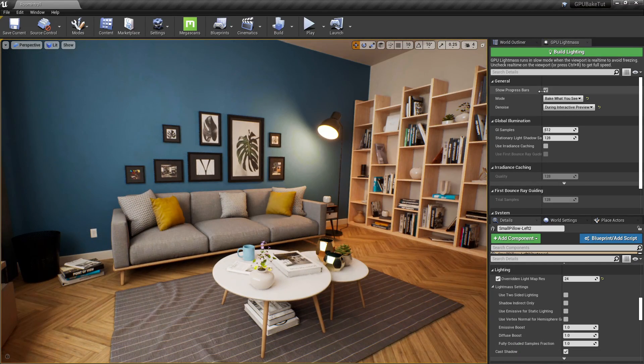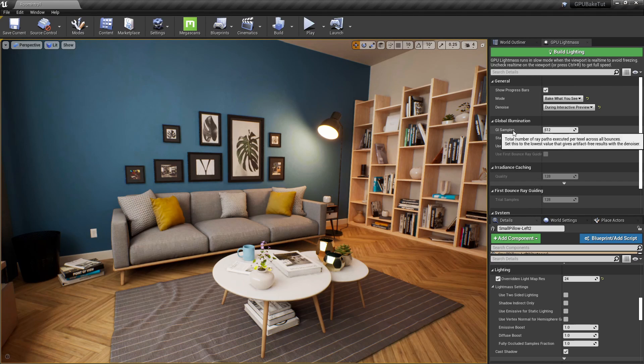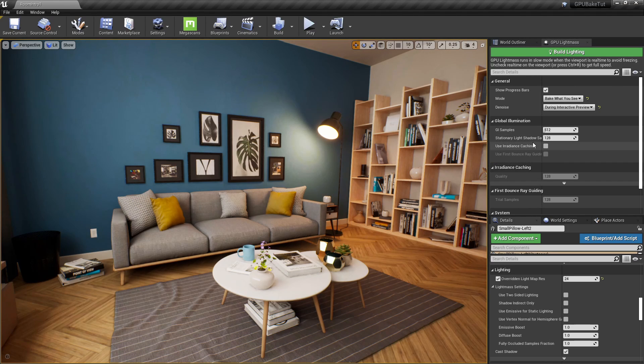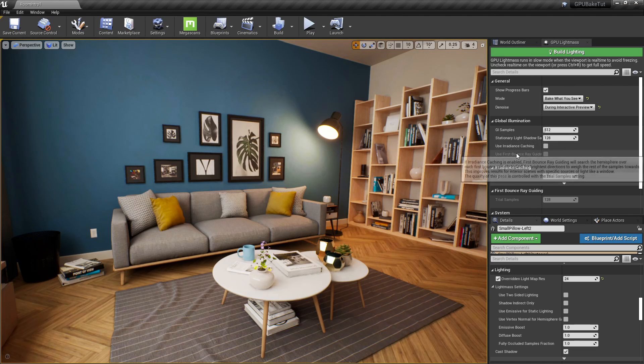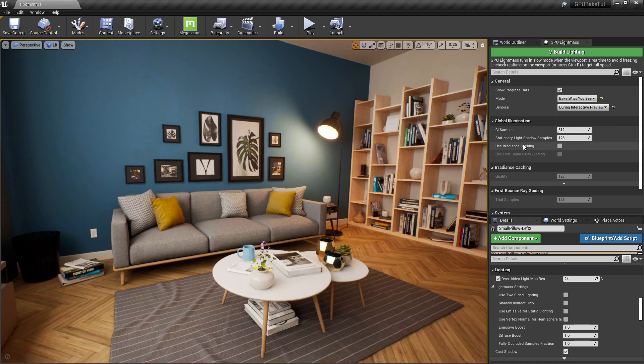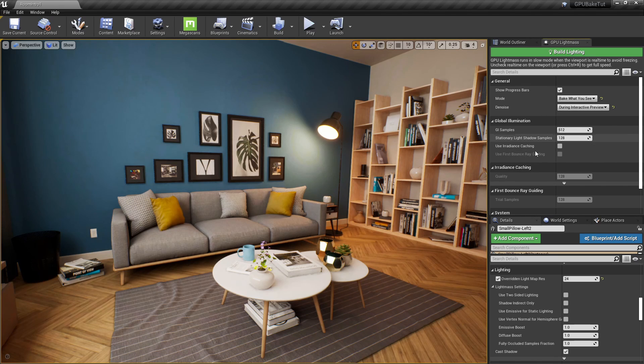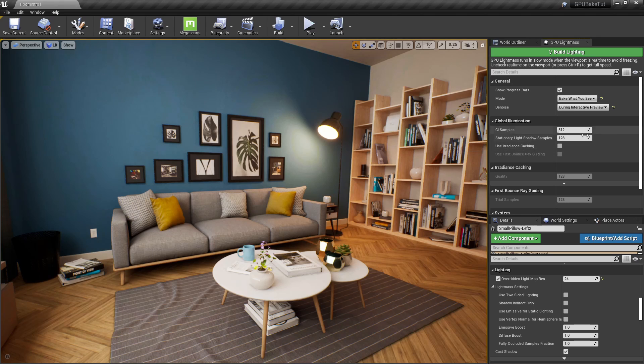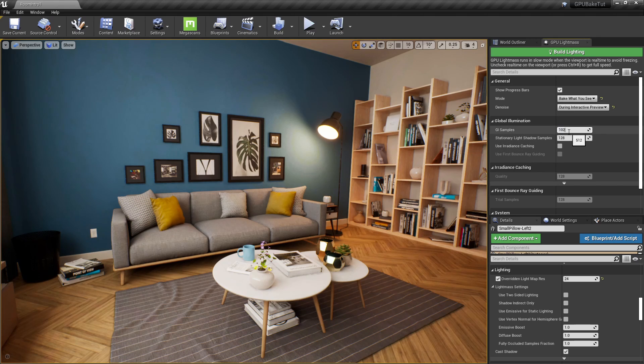And below that, we have a GI sample. So, basically, the amount of rays we want to use. And right next to that, we have stationary light shadow samples. Basically, these are really self-explanatory. If you want, you can just raise them up to get better bakes.